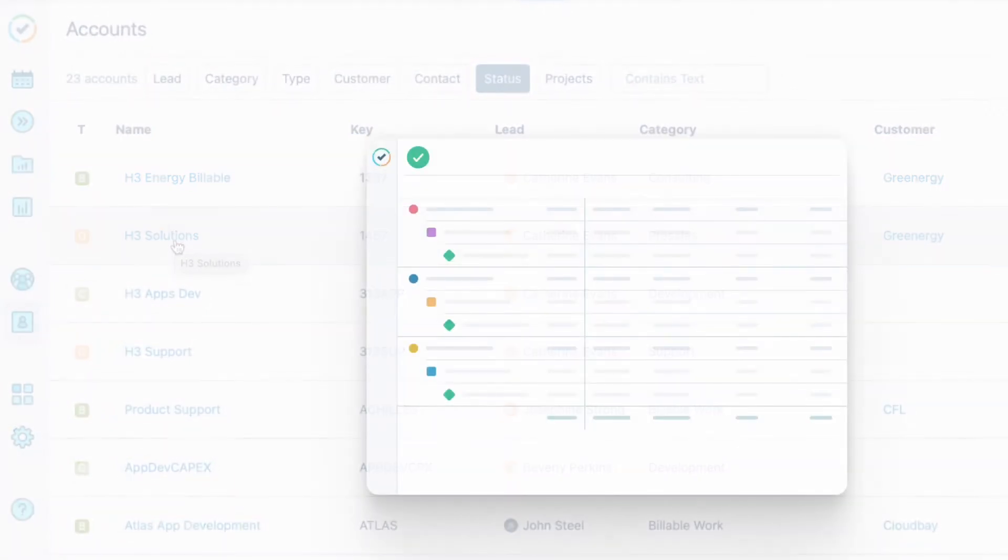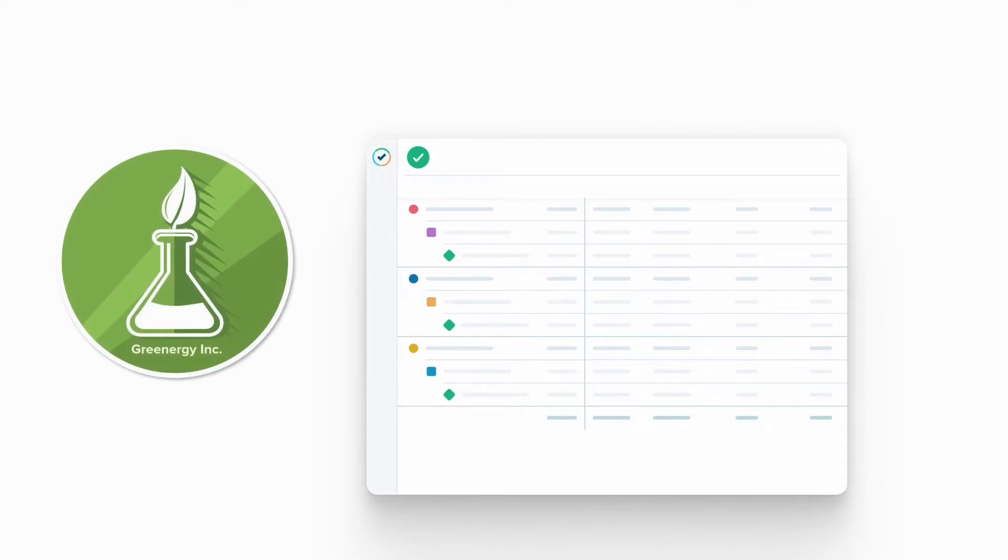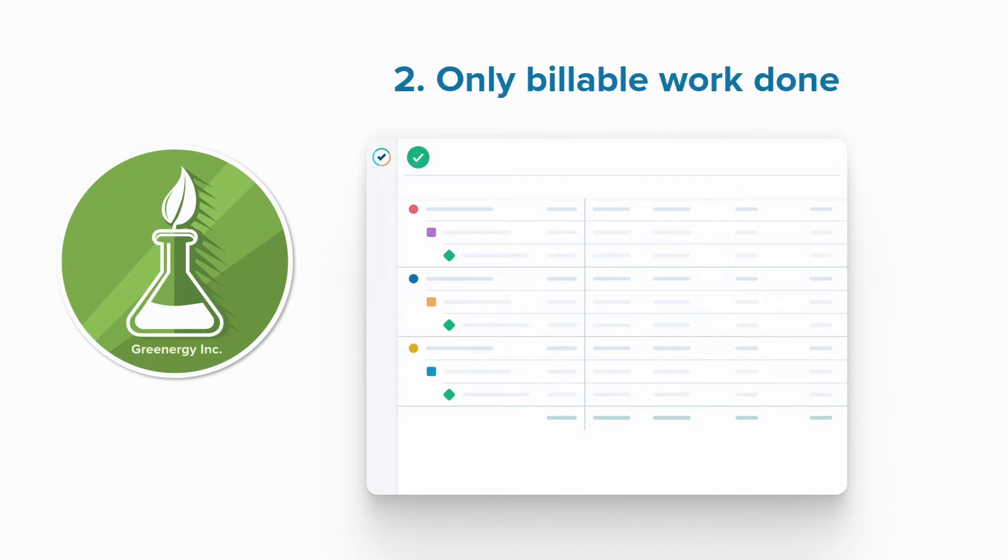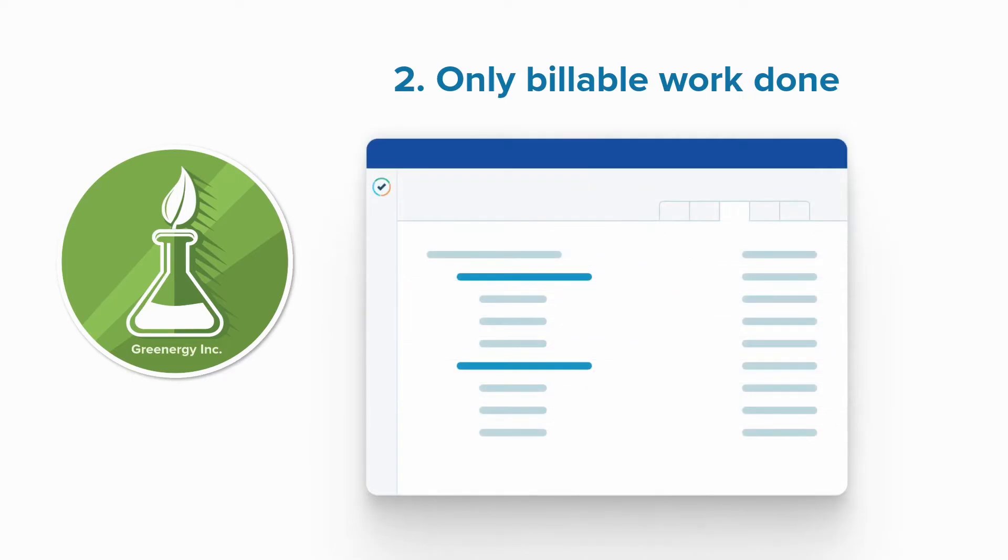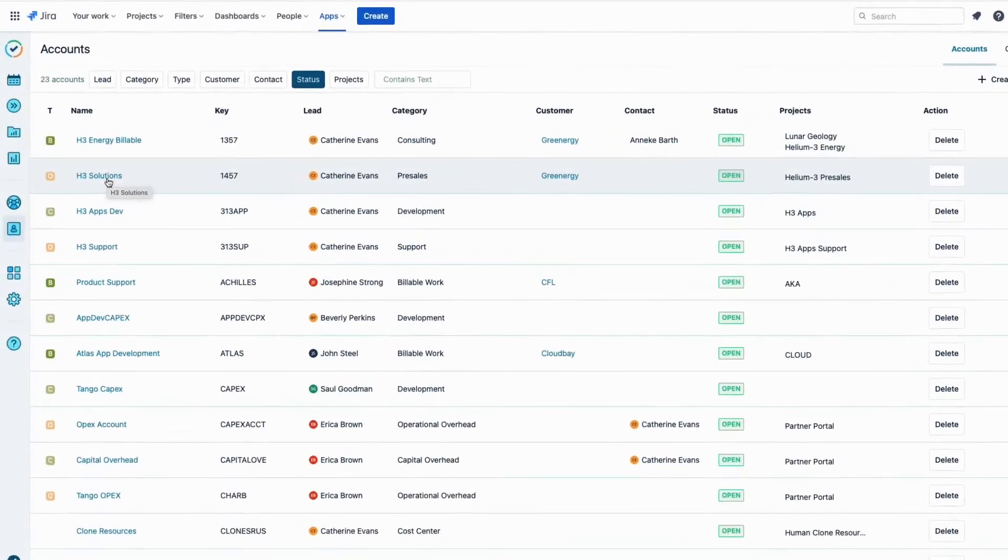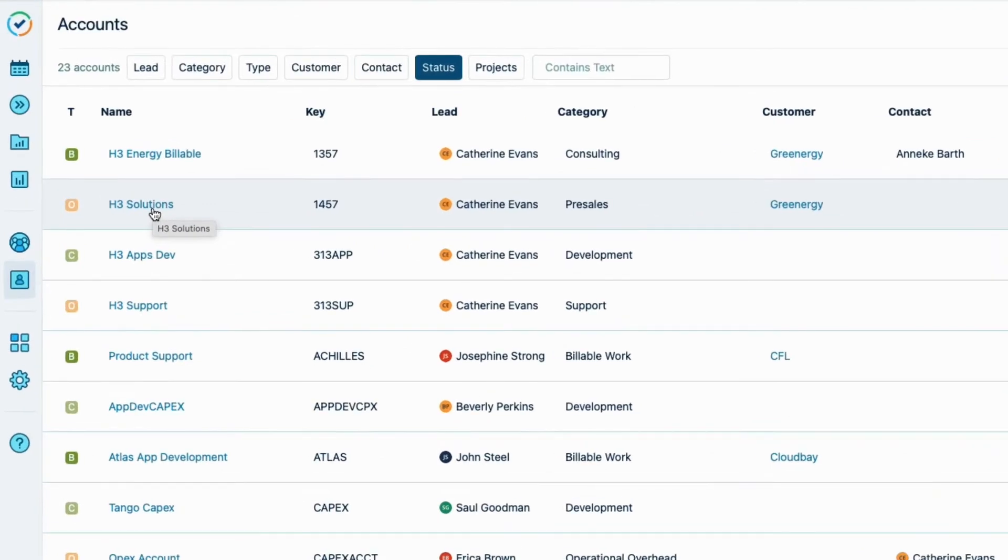As a project manager, I now need to generate a couple of reports. One for all the work done for Greenergy, and one for only the billable work done. I'll use this second report as the base for the invoice that our finance team will send to Greenergy. Let me show you how I do this.